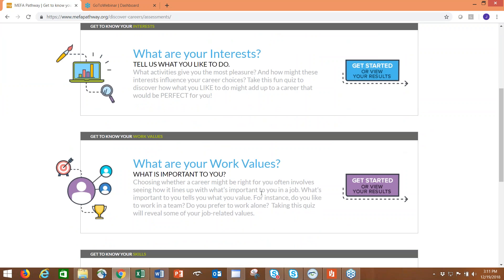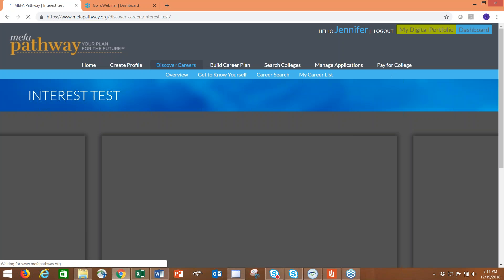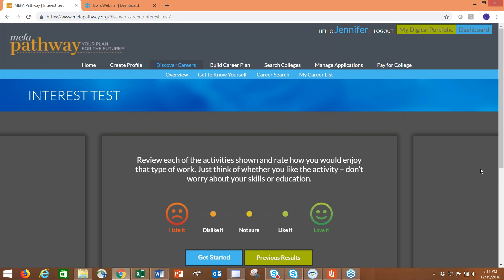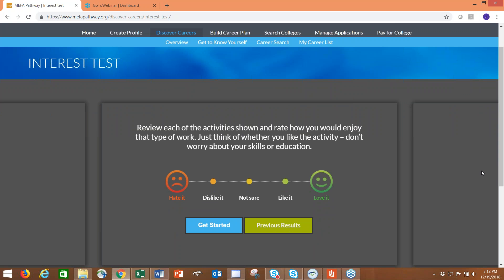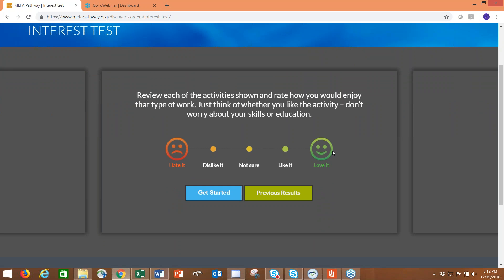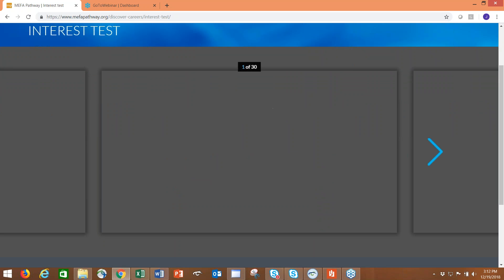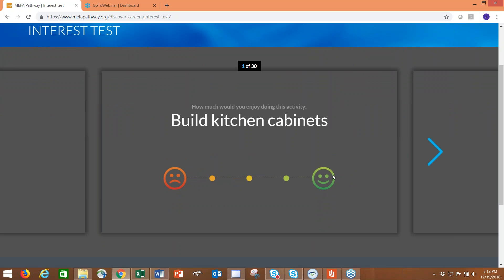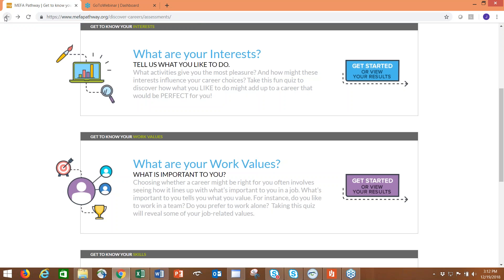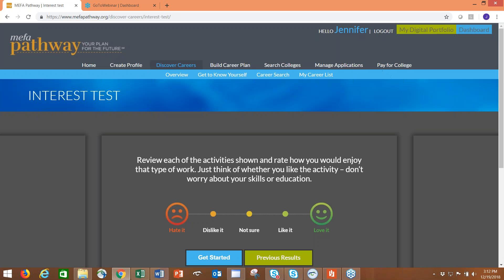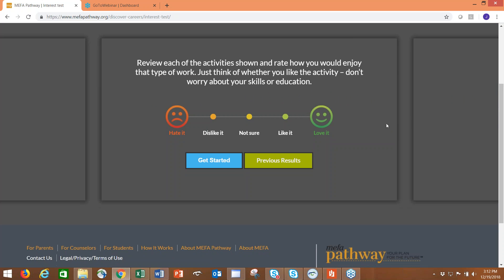Our overview pages always have links and different tidbits. We have two assessments that tie into the career search: What Are My Interests and What Are My Work Values. On the educator end, if you're an affiliate school, the educator would be able to view the results of both assessments up to three groupings. If a student retakes either assessment a fourth time, the oldest results will be kicked out. They're in different formats. The interest test is based off the Holland code. It's 30 activities.